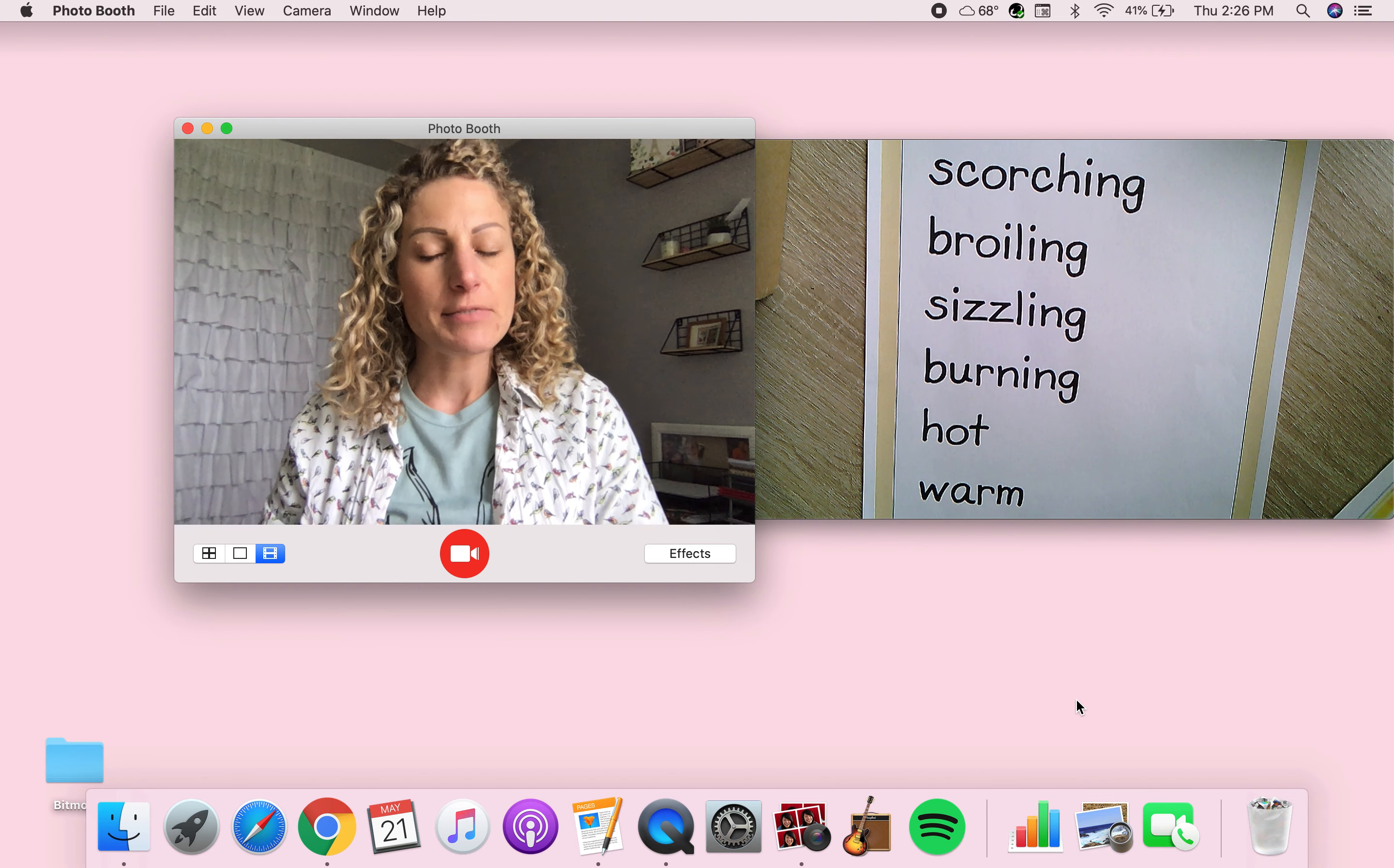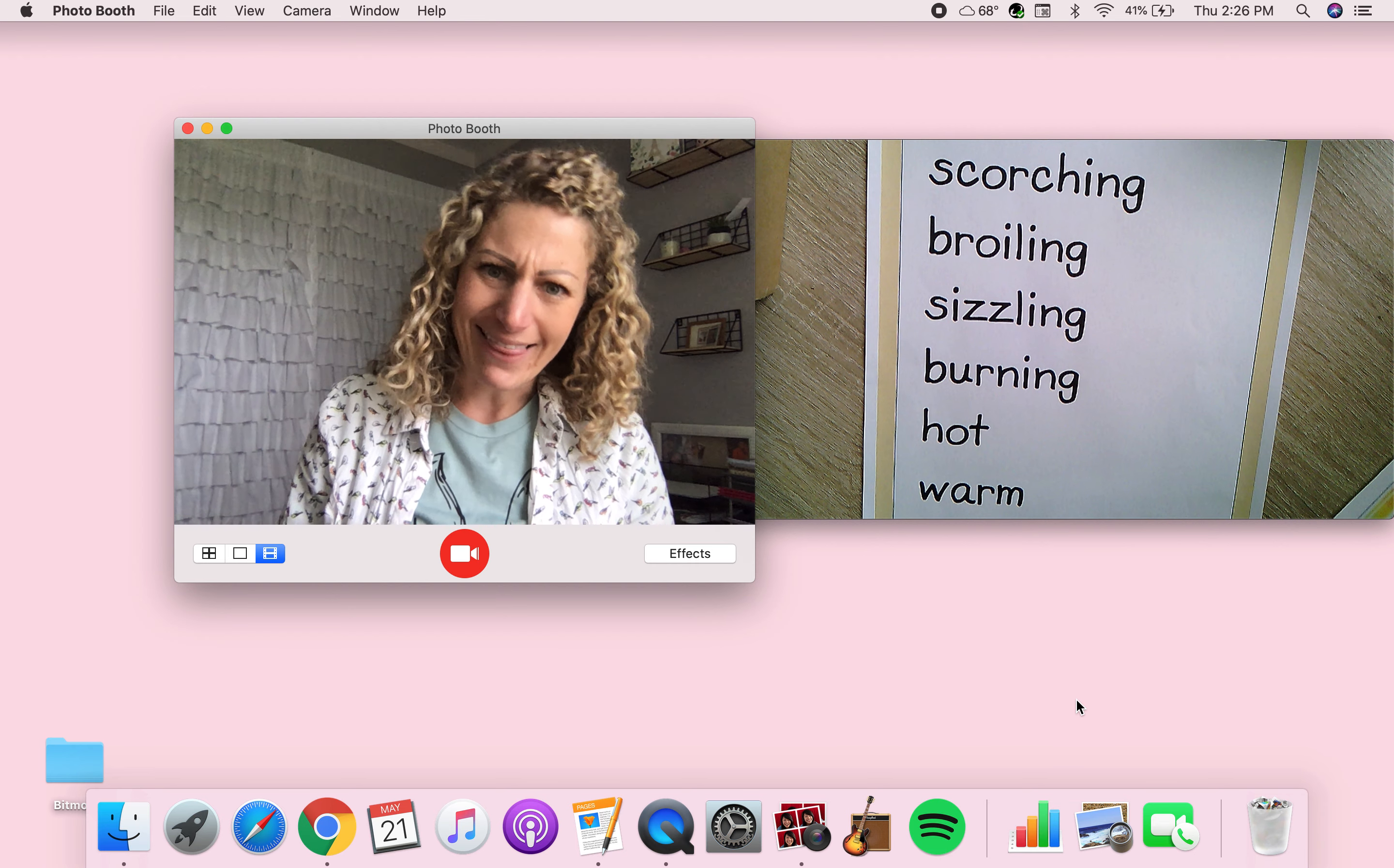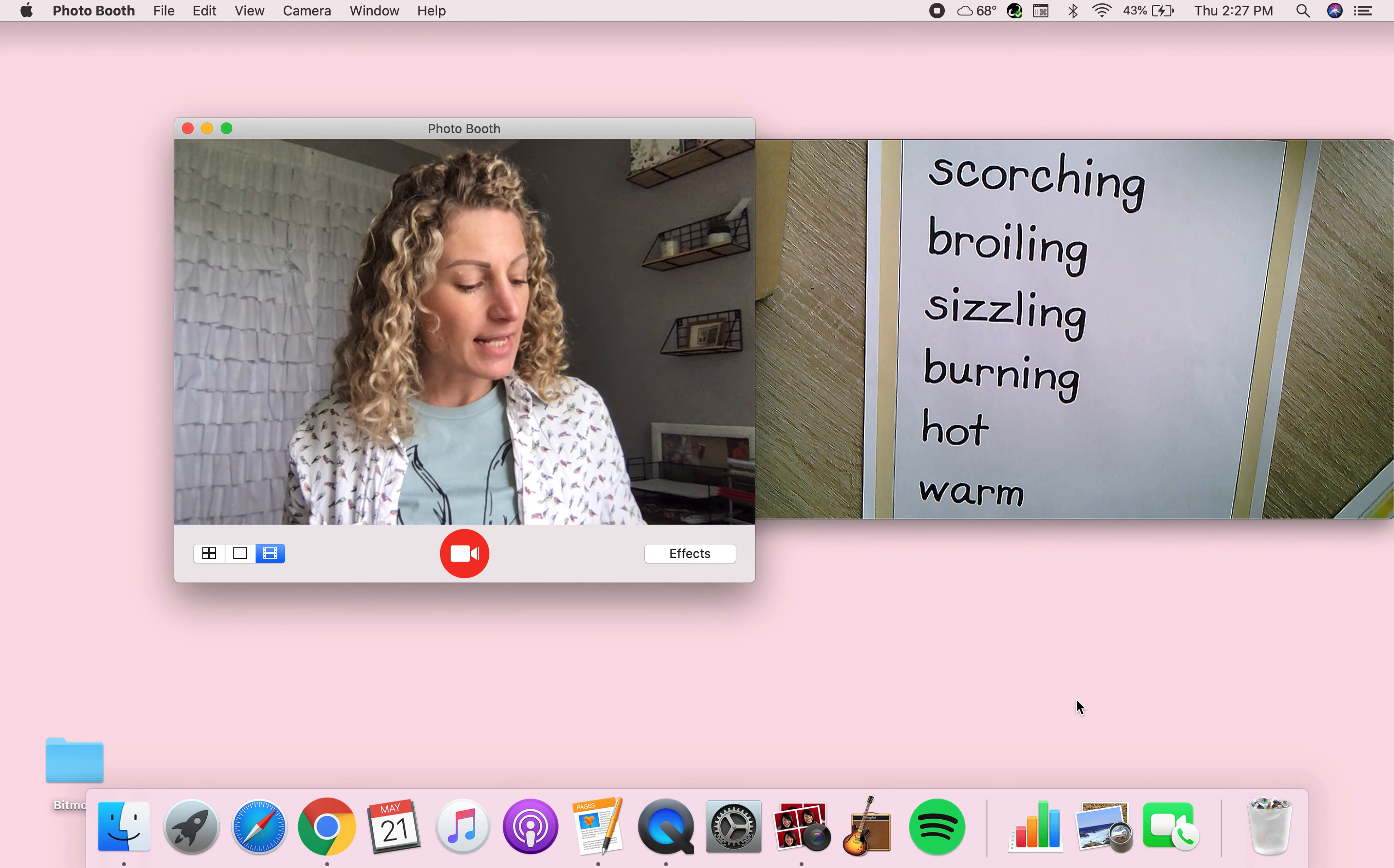I was speaking to some of the fourth grade teachers, and they were telling me these are some of the words that they were learning, and I said, holy cow, that looks interesting, but why did you put them like that? It says scorching, broiling, sizzling, burning, hot, and warm, and I said, oh my gosh...